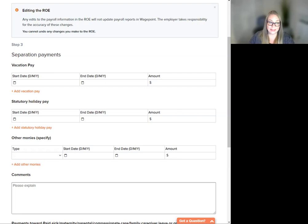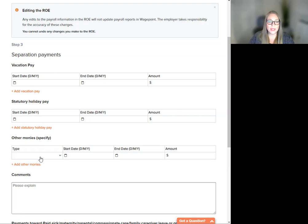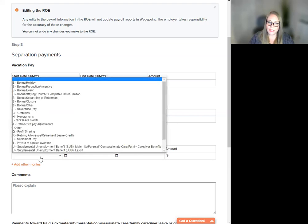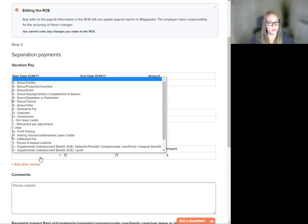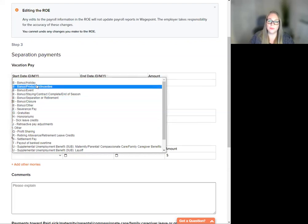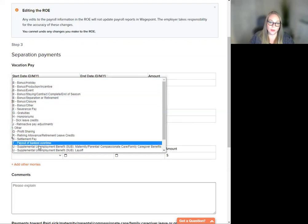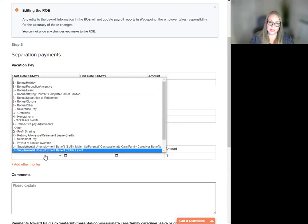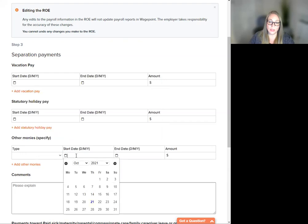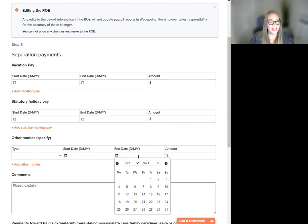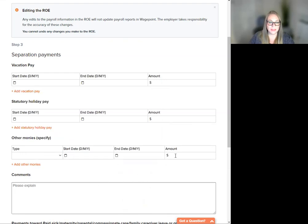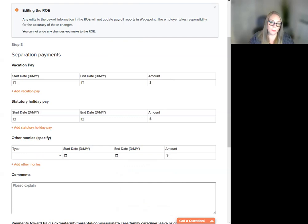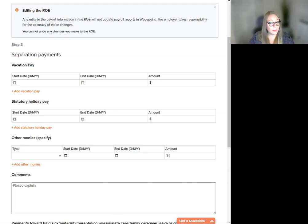Other monies. In the type column, choose the corresponding code for the type of payment that you would like to use here. We've got all of them you can select from. You can pick your start date and end date and the amount. These will auto-populate into block 17C on your record of employment.